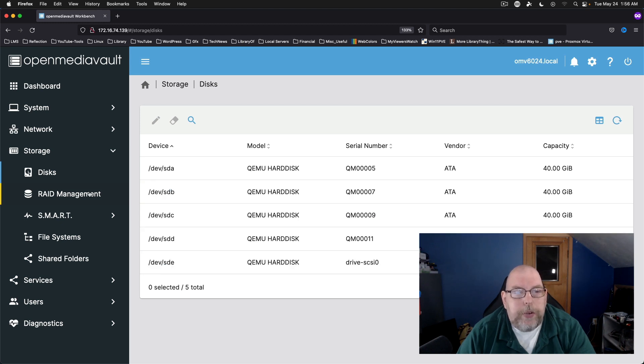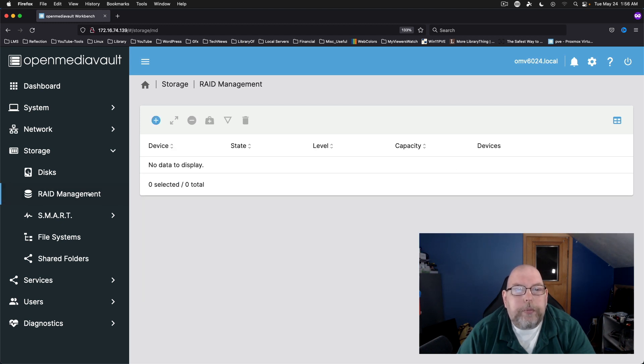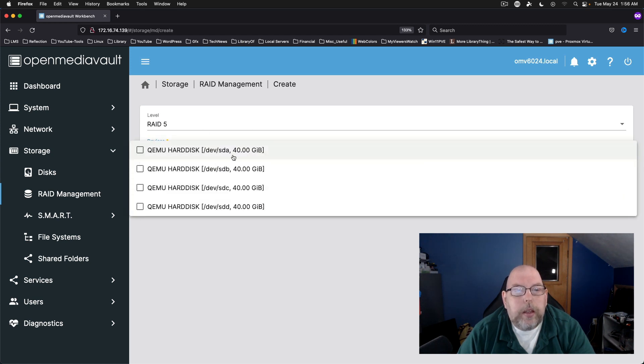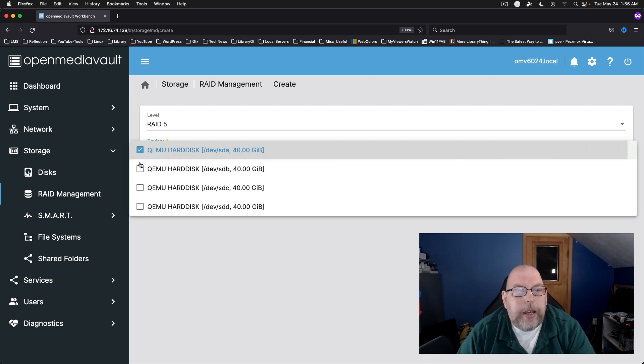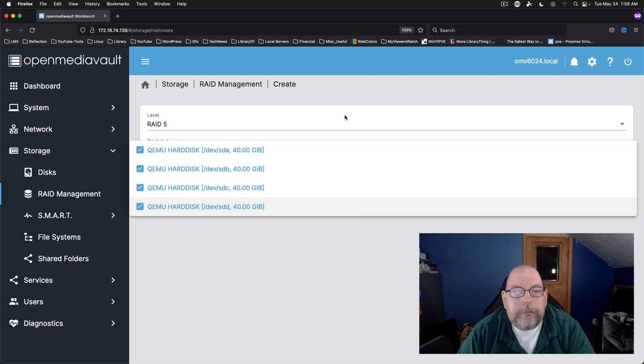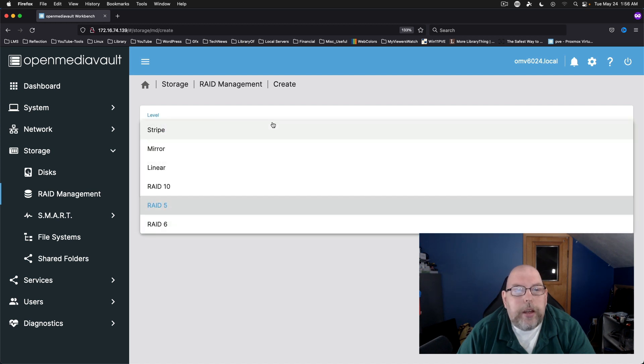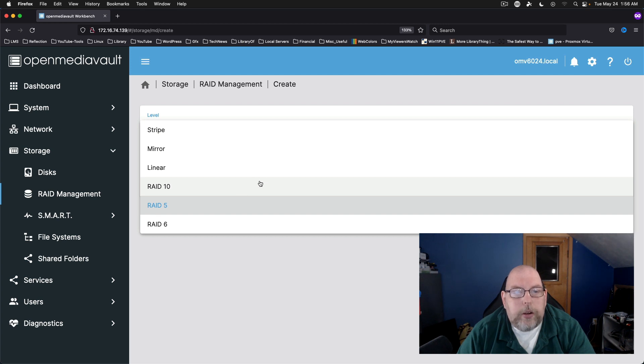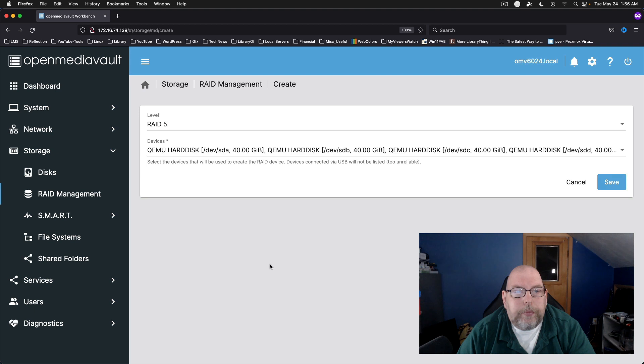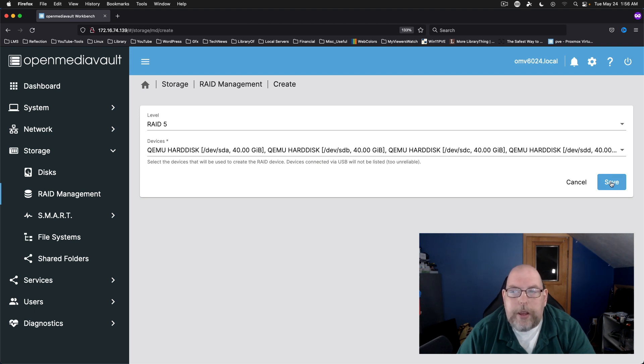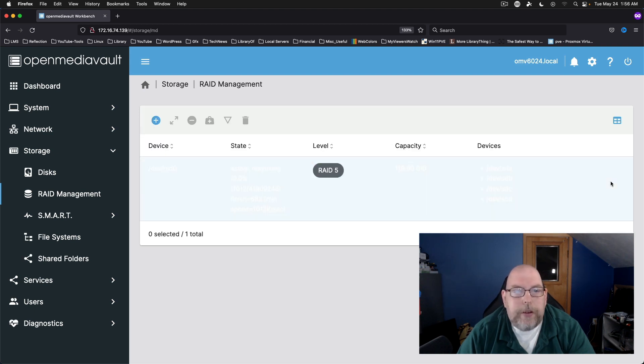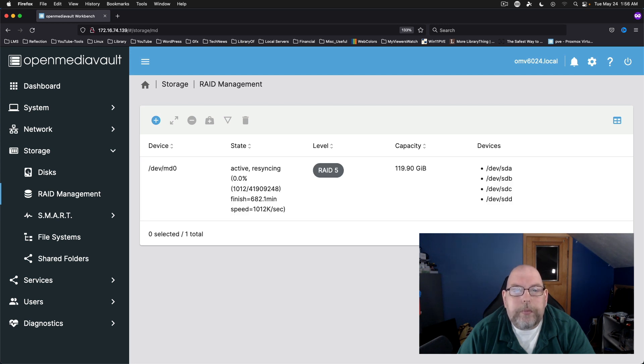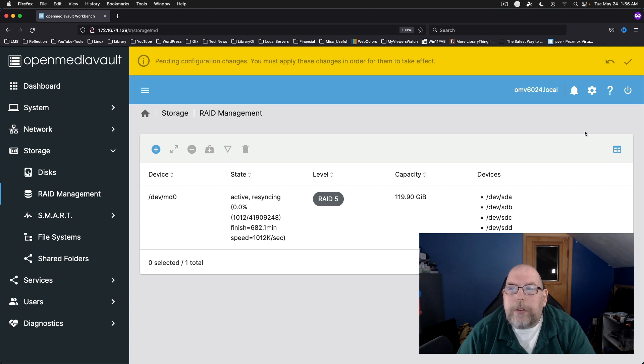So if we move to RAID management, we can add and we're going to add all of our disks here. And you can look at other options here for your RAID levels.